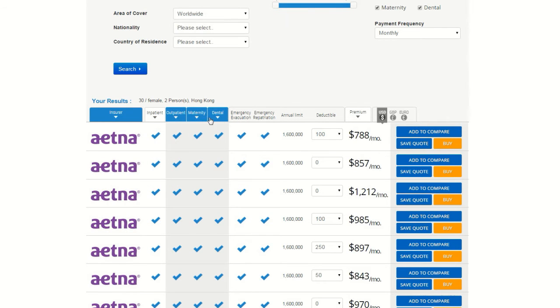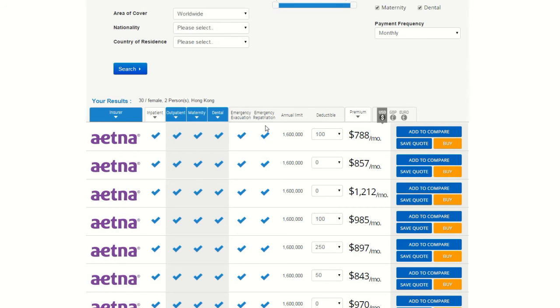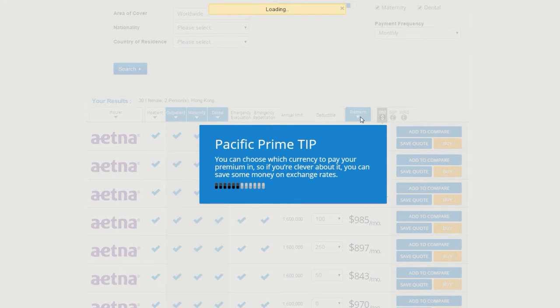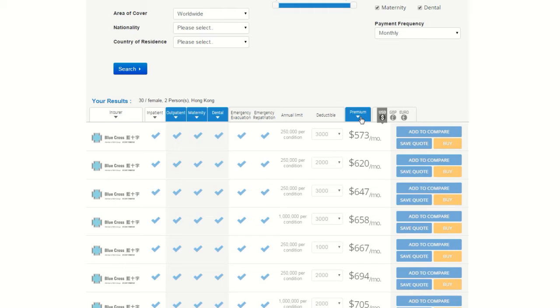Select outpatient, maternity, or dental. All plans include inpatient coverage, as well as emergency evacuation and emergency repatriation, so there is no need to select these tabs. Selecting the Premium tab will simply show you the plans that have the best premium prices based on your other preferences.